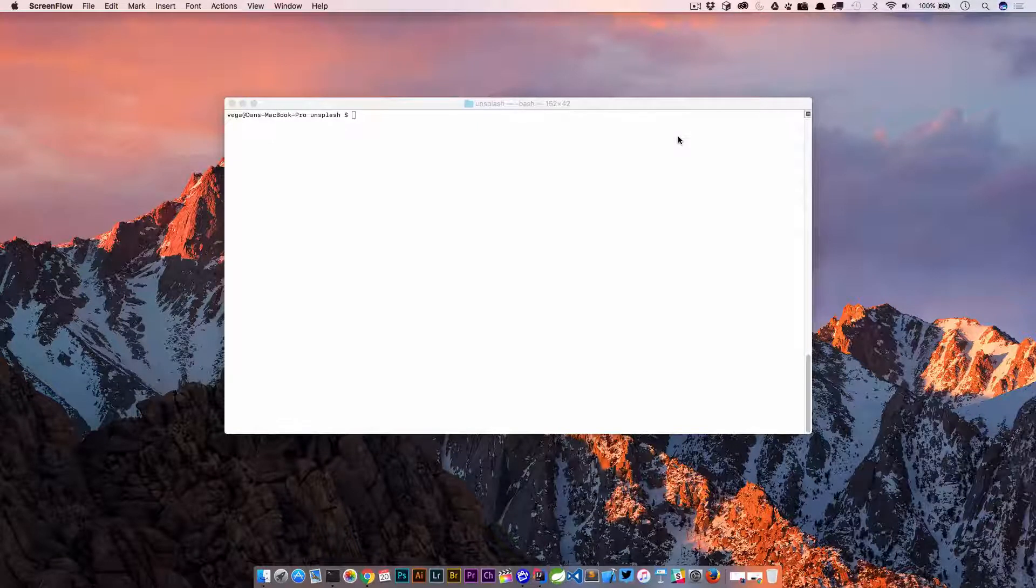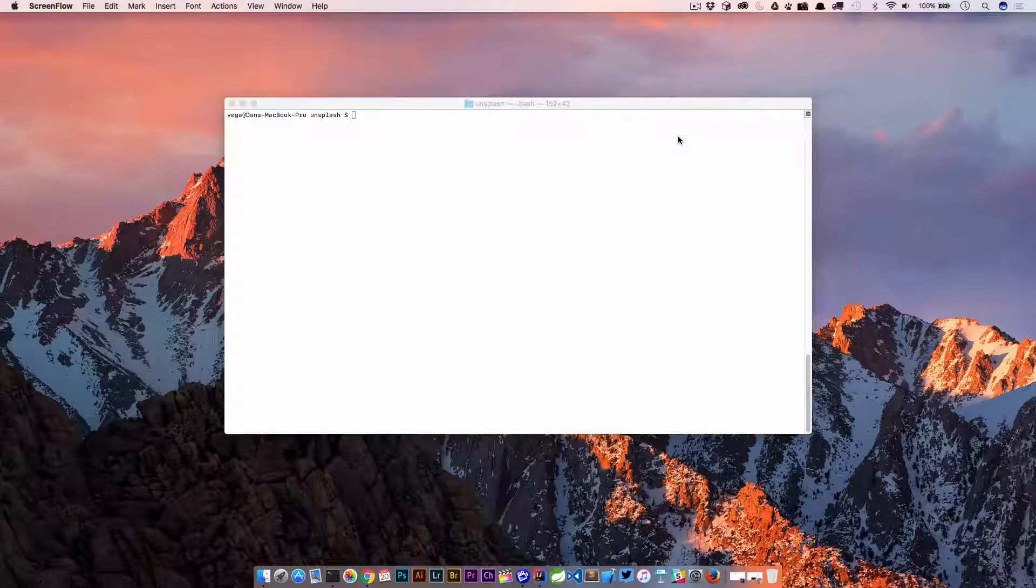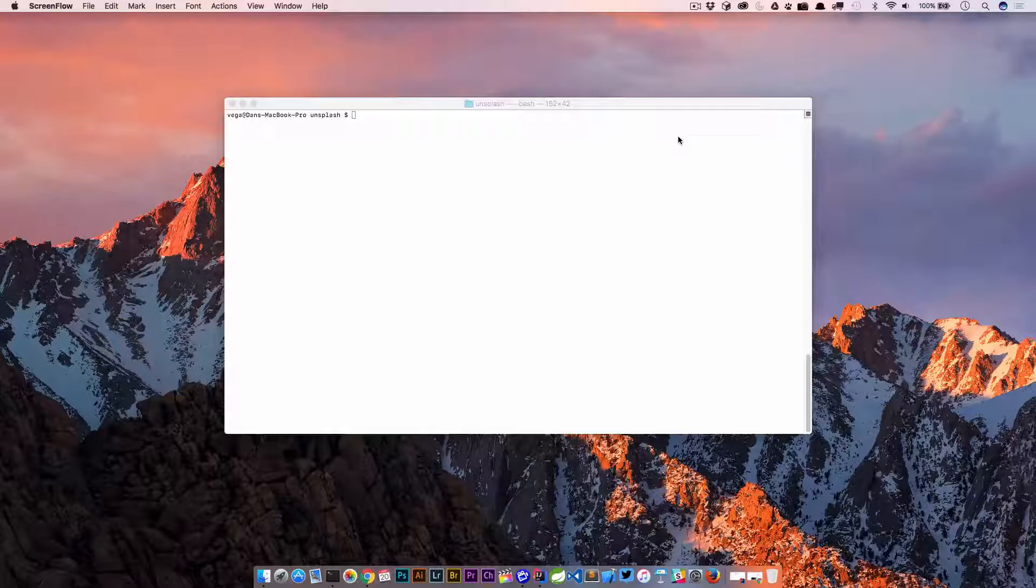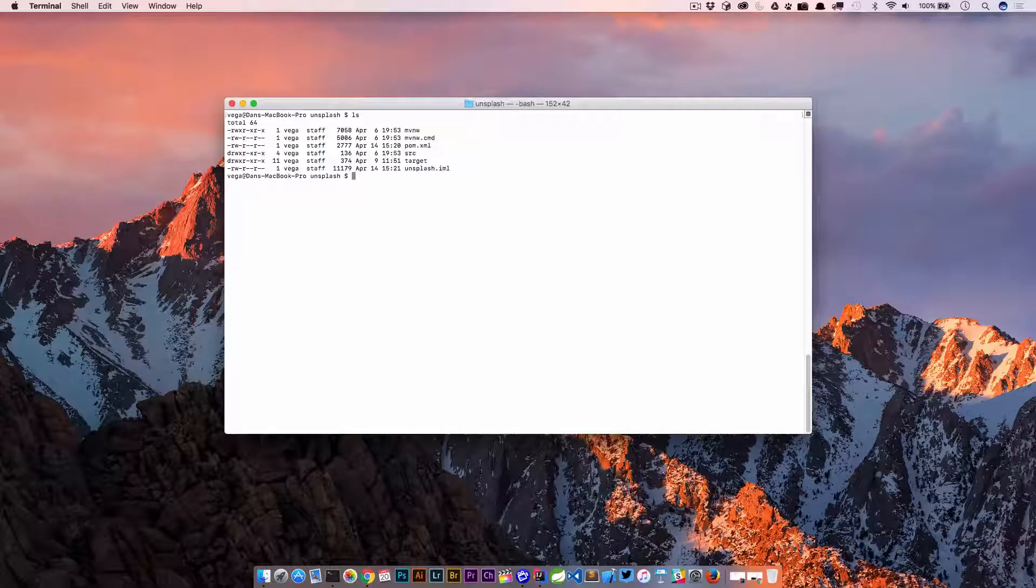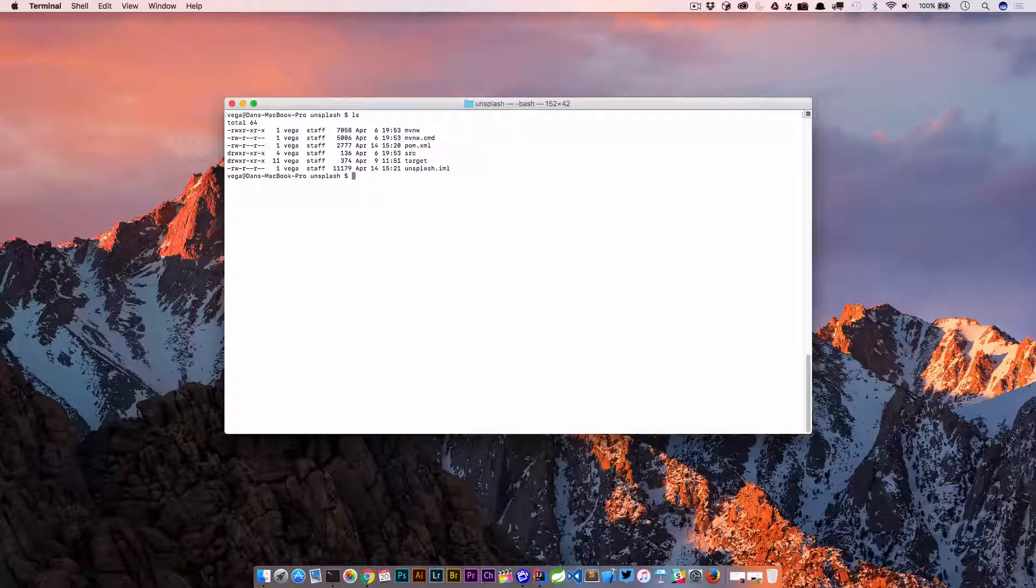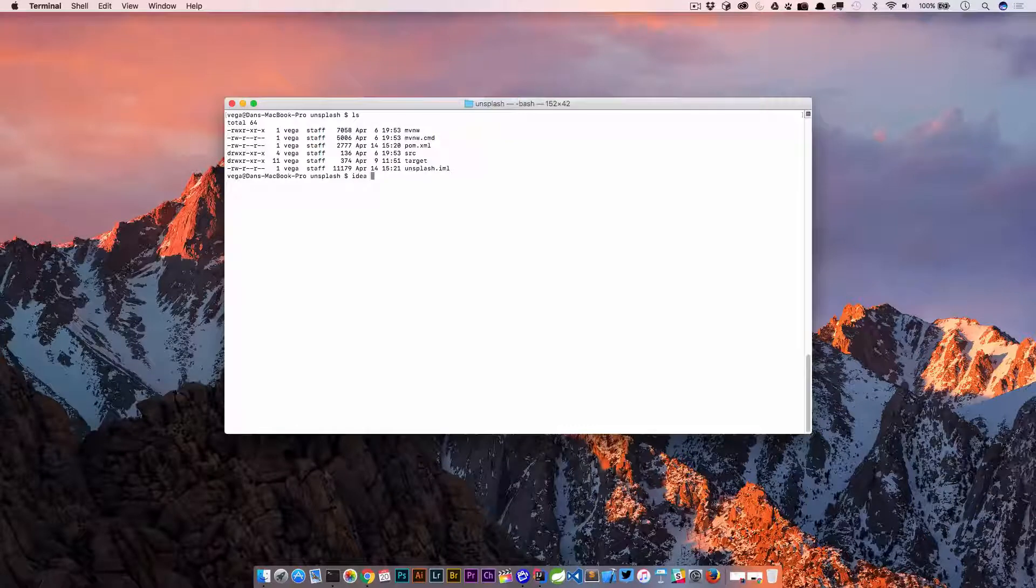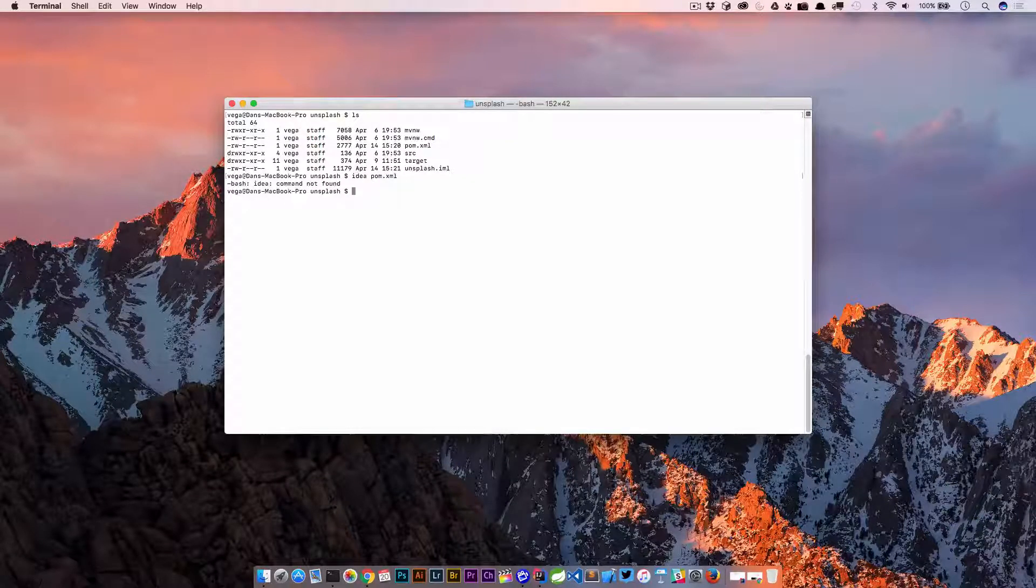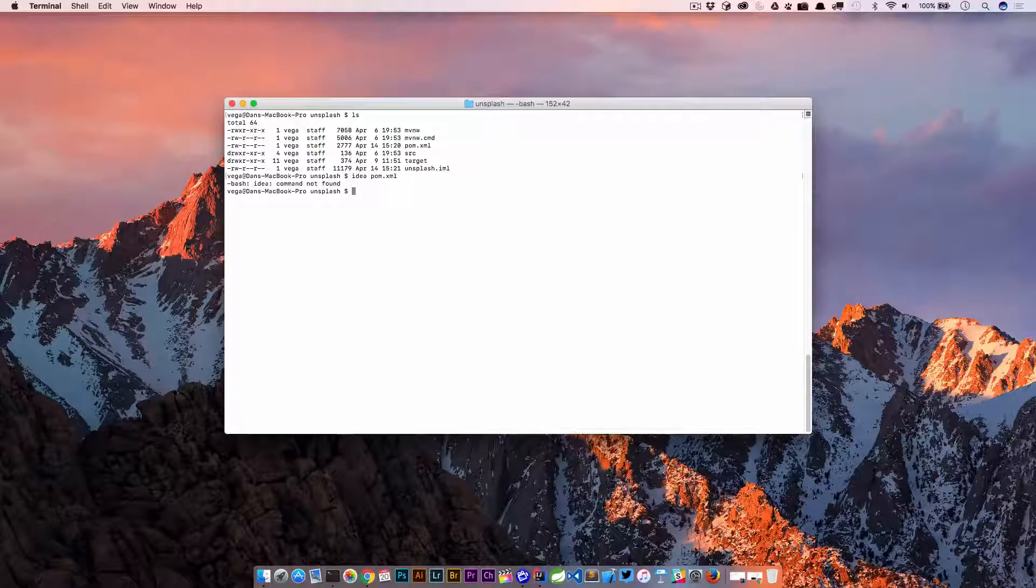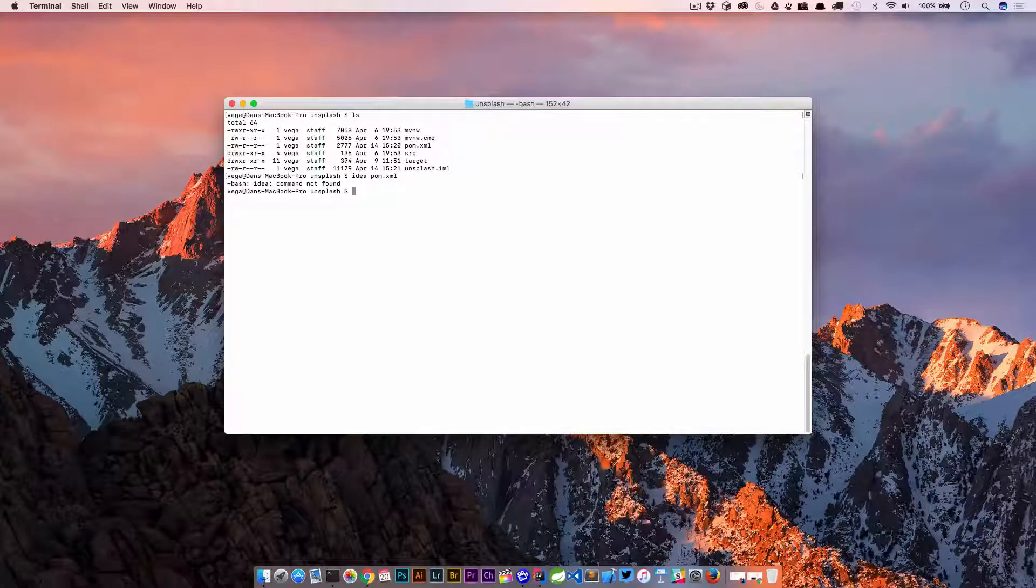You might have been watching a demo or presentation and you might have seen somebody go into a directory like this. We have a Spring Boot application here, there's a Maven pom, and they might have typed idea pom.xml and tried to launch IntelliJ IDEA. For me it's saying command not found and that's because it doesn't know what IDEA is.